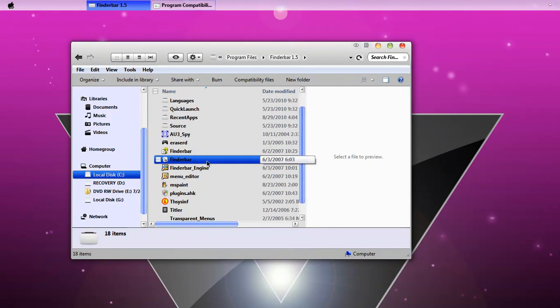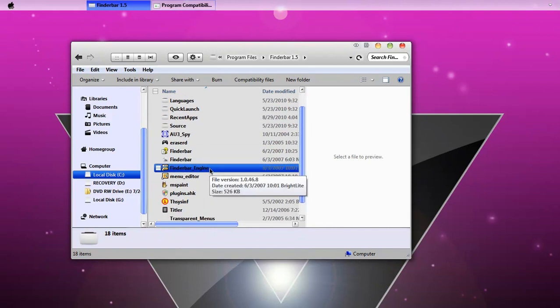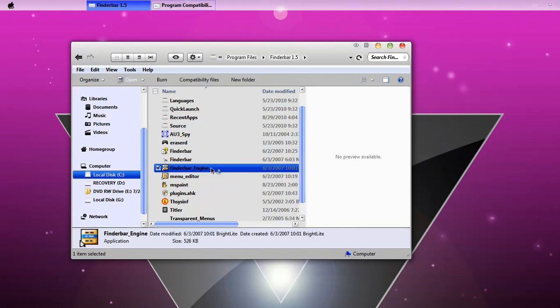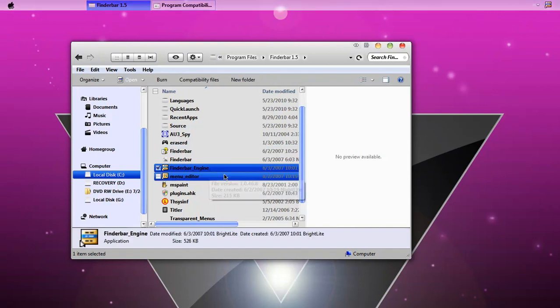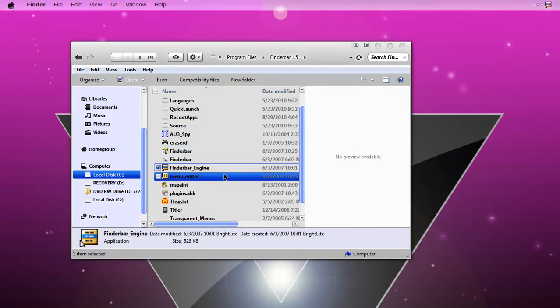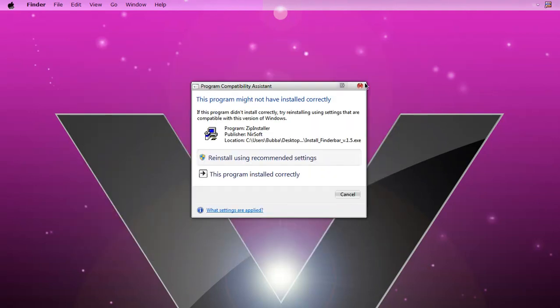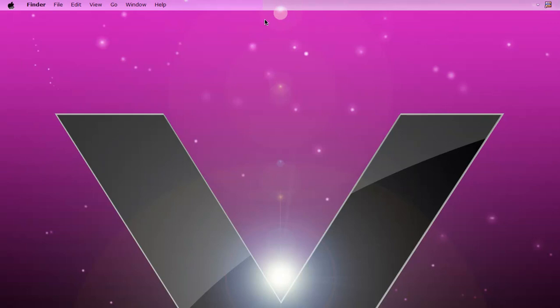In here, click Findabar underscore injured. Double click that. Yours won't look like this. Exit out of this, exit out of everything.